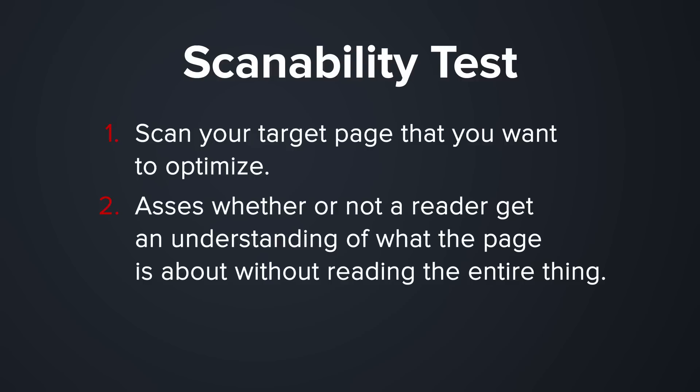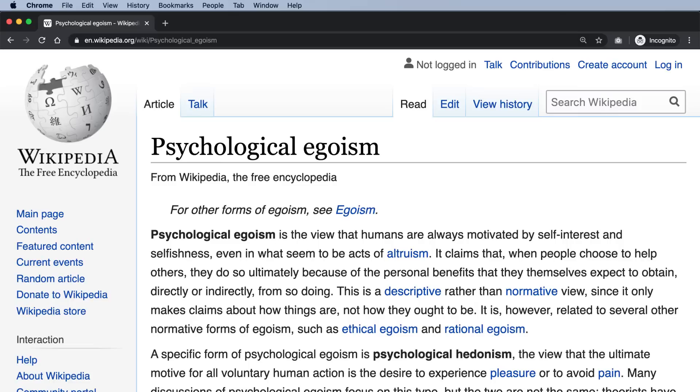Number twenty-six: is your copy written for an eighth grader? There are target markets that warrant advanced writing, but they are the minority. Your content should be written to be understood and actionable. If someone can't understand what you're talking about or how to implement your suggestions, there's a problem. Crafting your content to read at an eighth-grade level or below makes it easier to understand, easier to take action on, and far more relatable. You can use Hemingway Writer to make your content easier to understand.